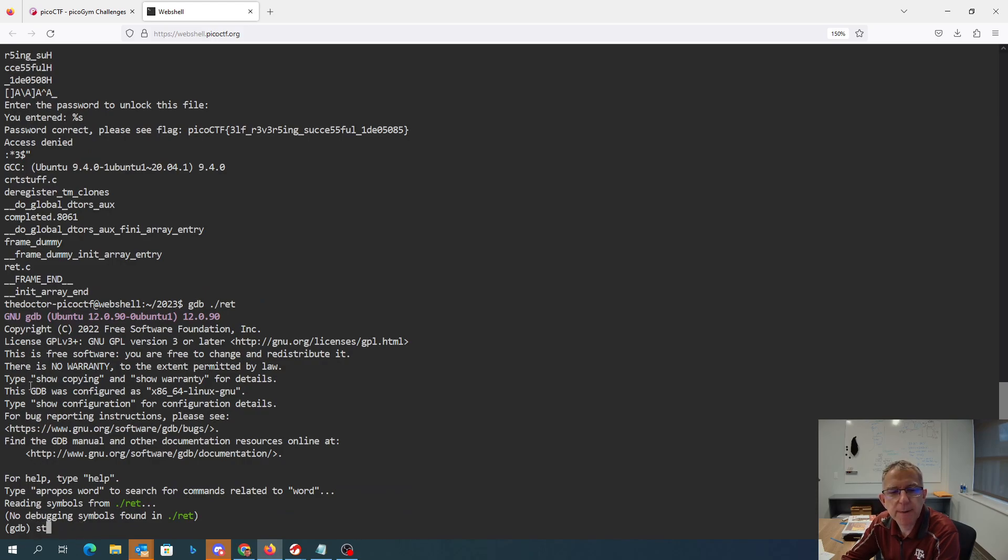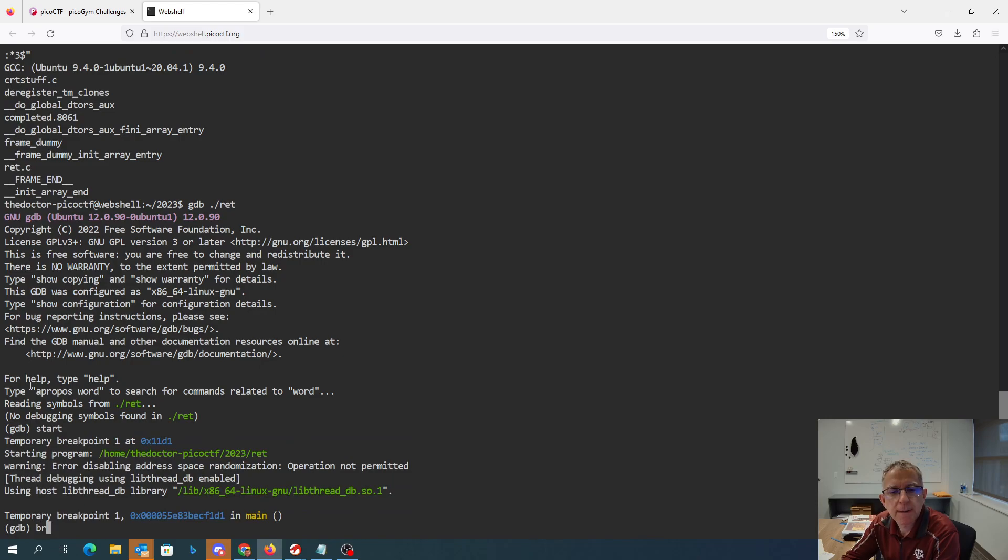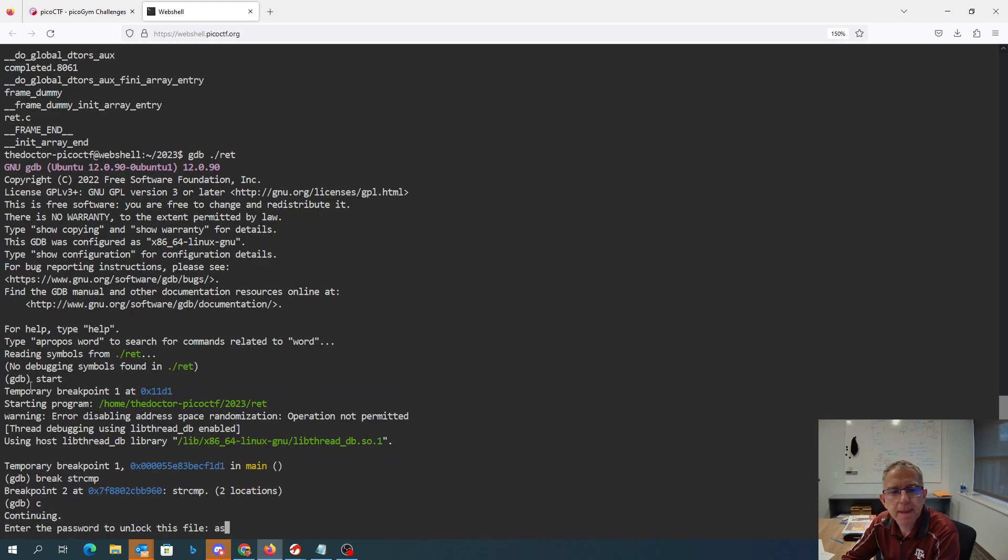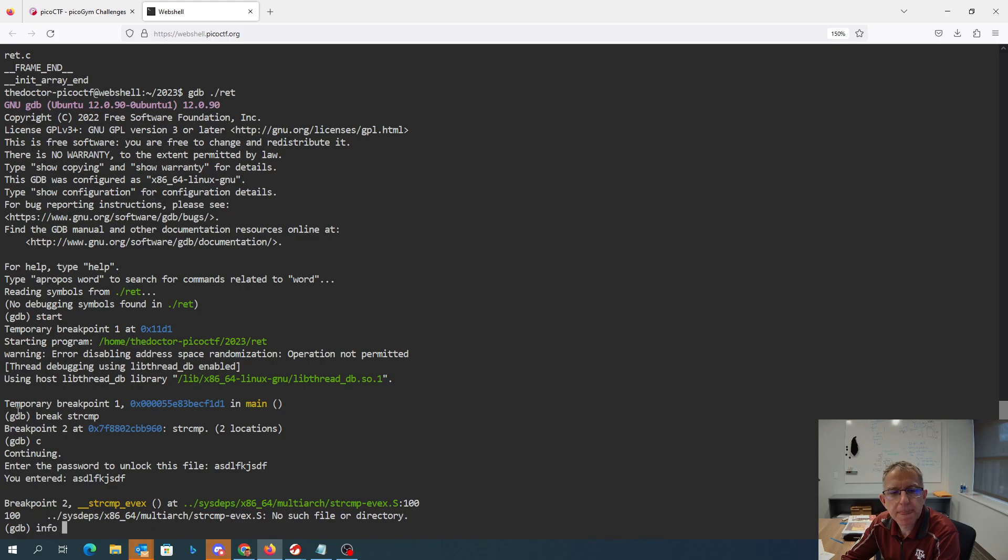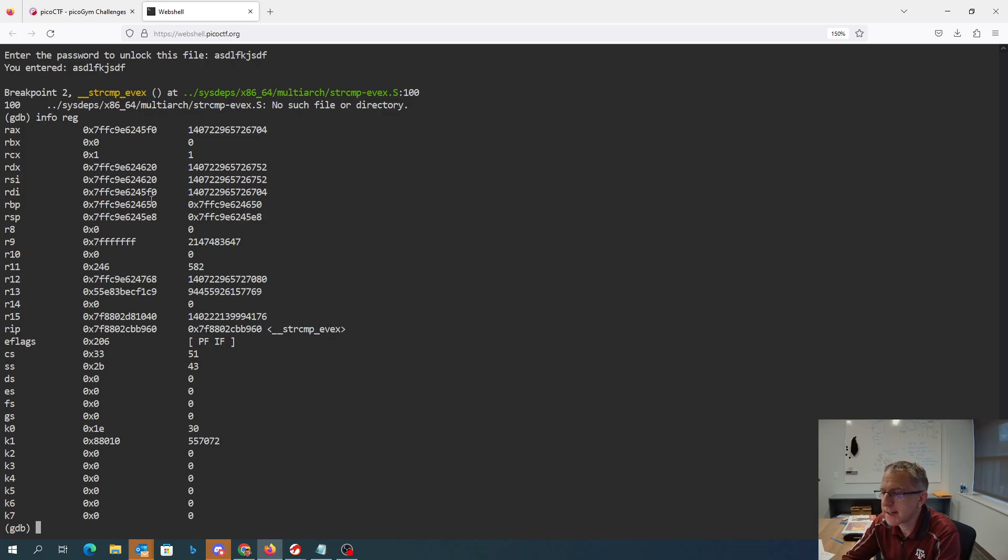Actually, we'll start the program first. Then we'll do a break in the string compare. Now, the string compare has two arguments that are being compared. And on a 64-bit machine, those are passed in RSI and RDI. So RSI and RDI are going to be pointers to those strings.